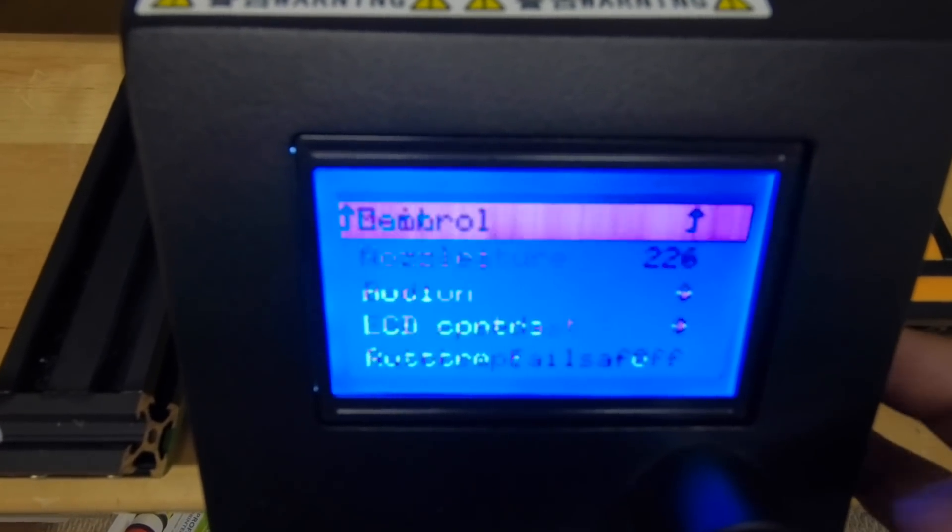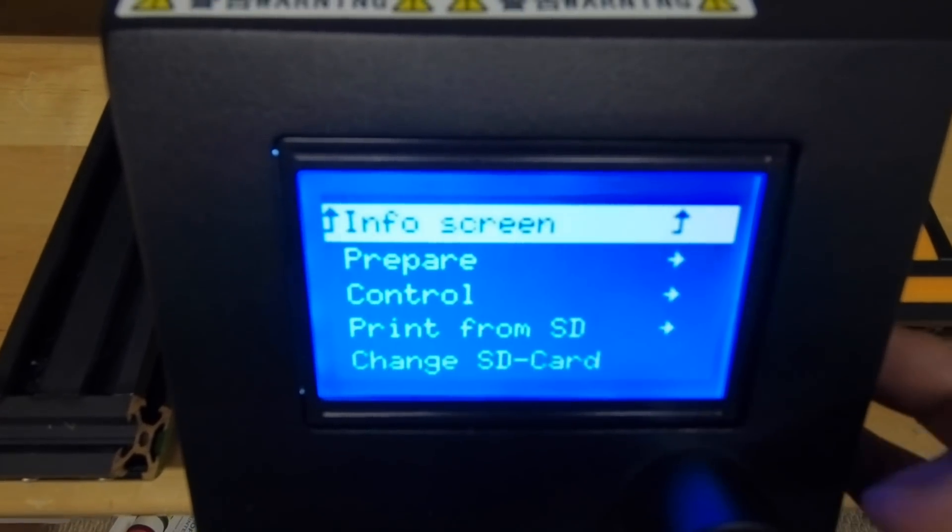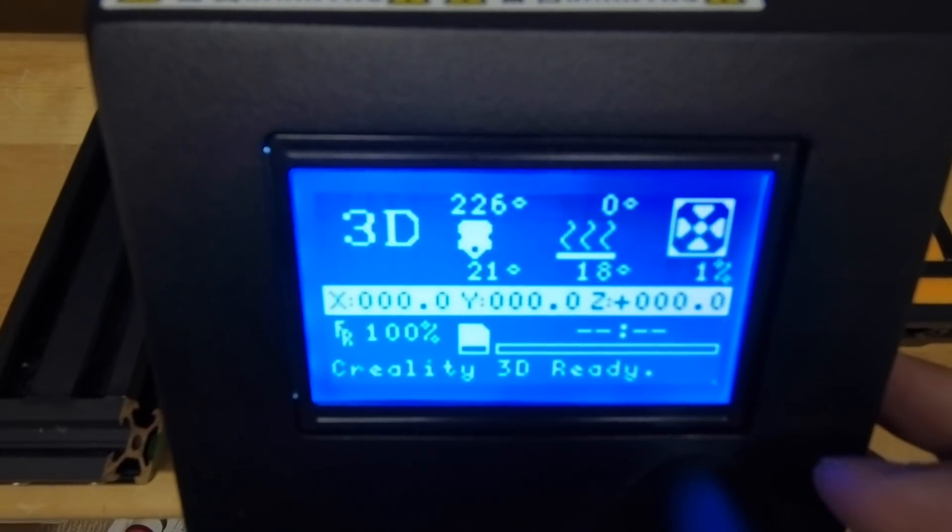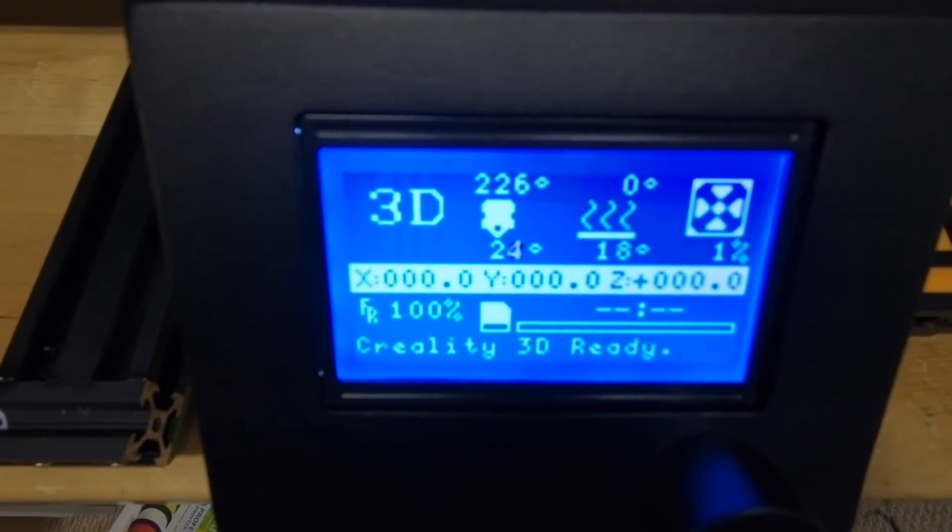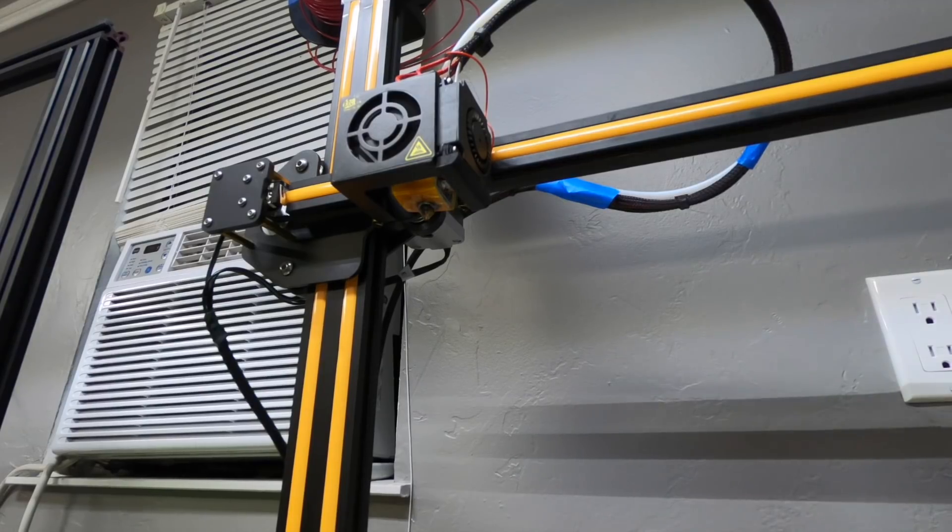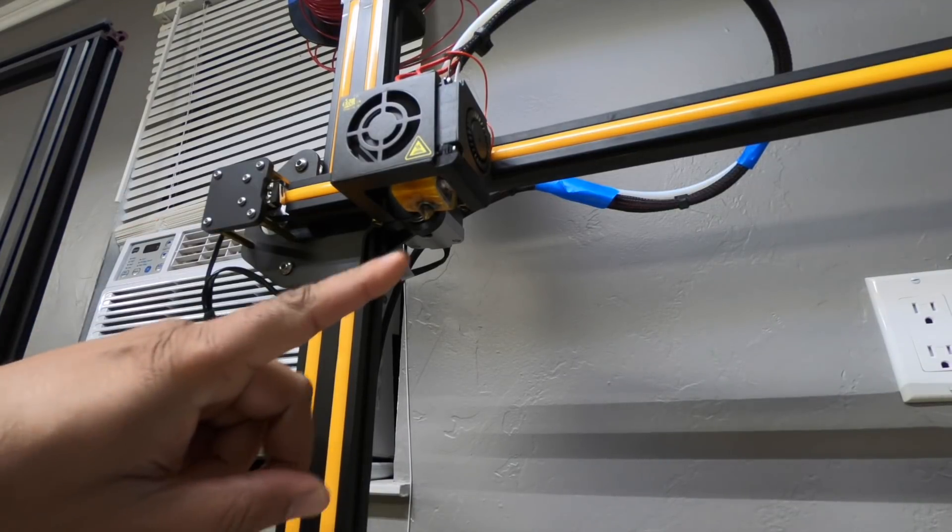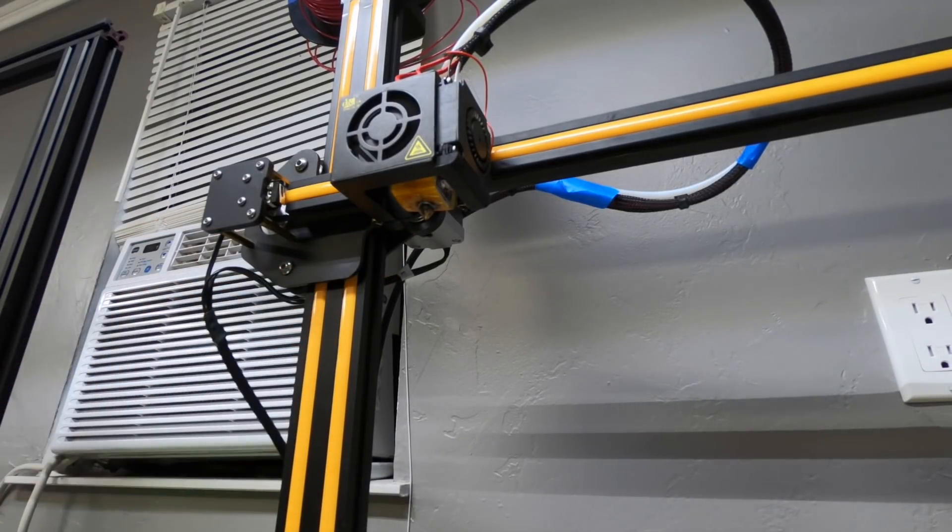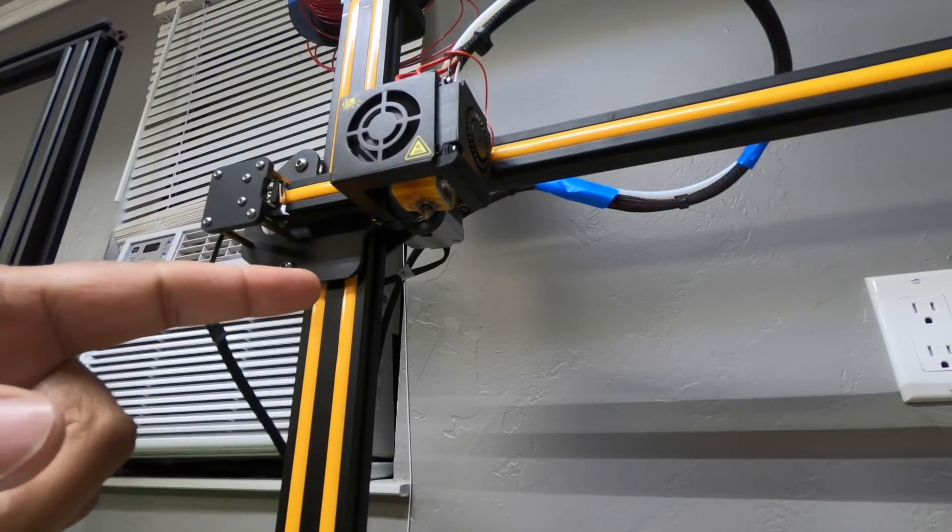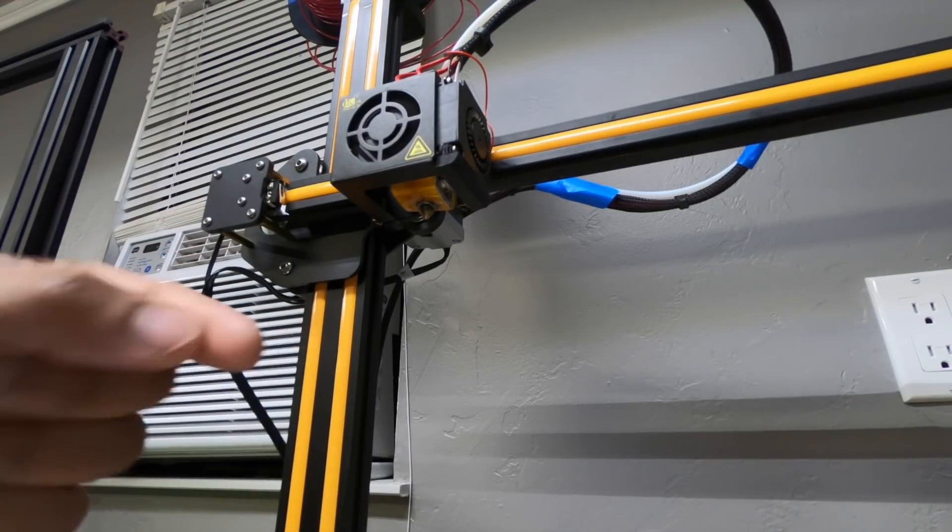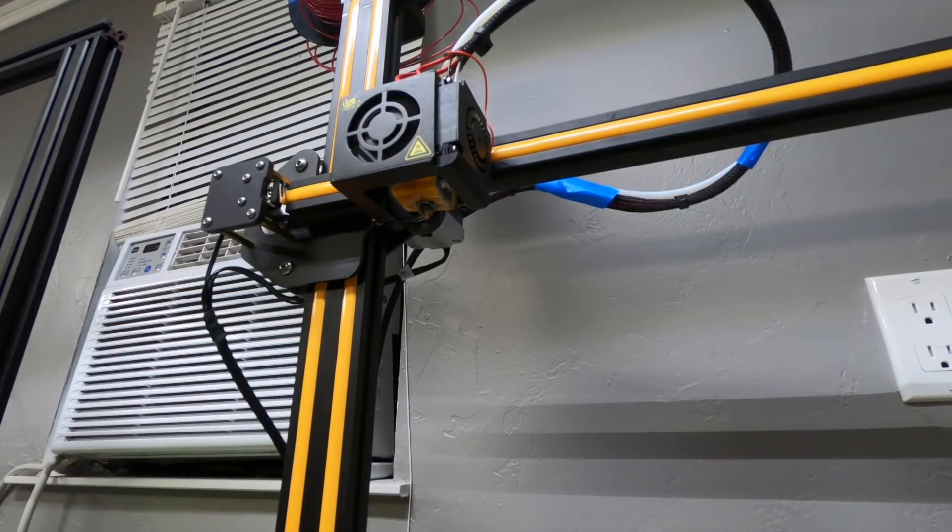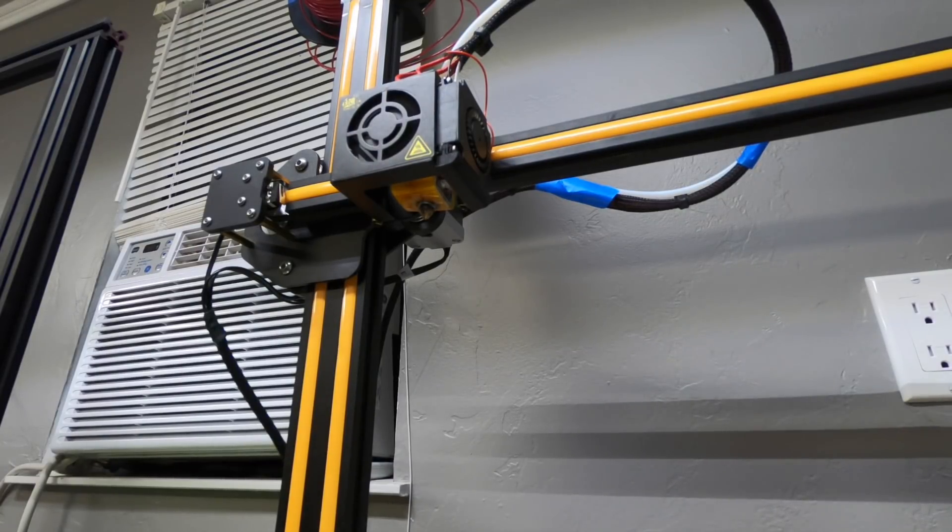Once this temperature gets up to where I want it, we'll go and start removing the nozzle. This is a safety precaution: please do not touch the nozzle with your bare hands because it is super hot right now and you're probably gonna end up scorching your fingers if you do.